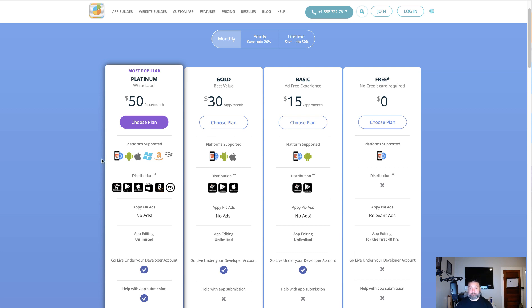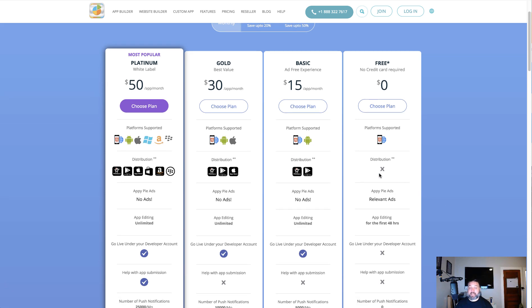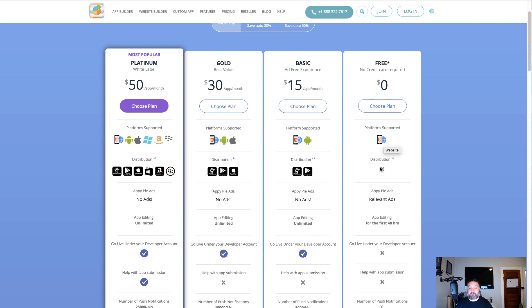They do have a free plan but it only works with HTML5 and web, so that doesn't include, it doesn't work in the App Store, it doesn't work on Google Play. There's no distribution whatsoever.